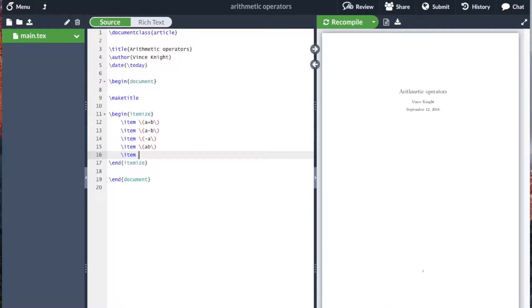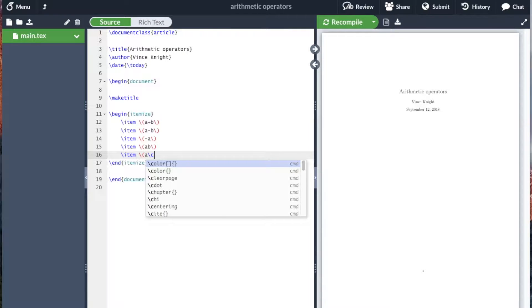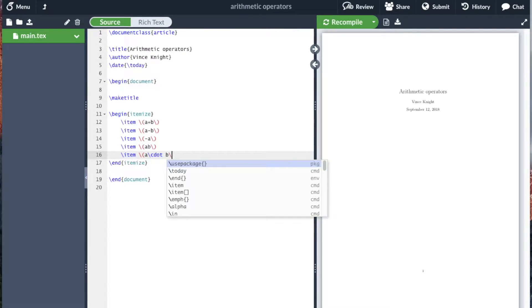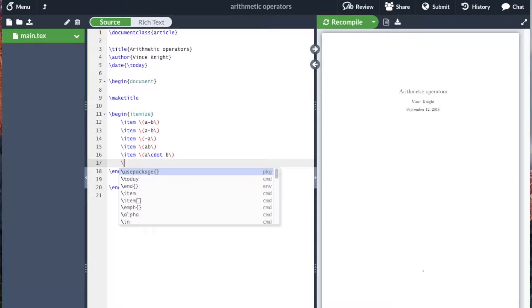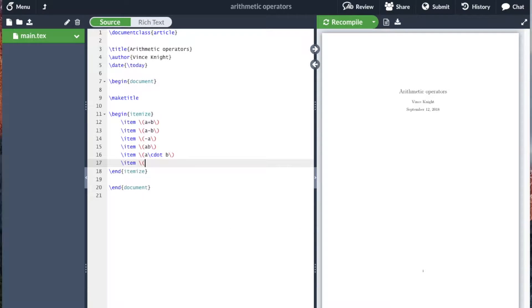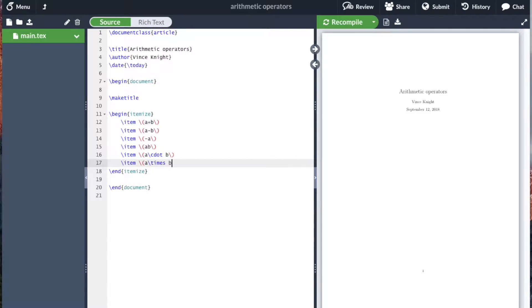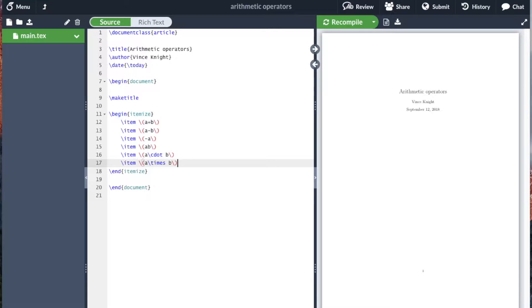We can include the mathematical operation symbol a cdot b, or we can also include a times b. You should not use a and the star. The star is how we tell a computer to multiply; it's not how we represent multiplication.